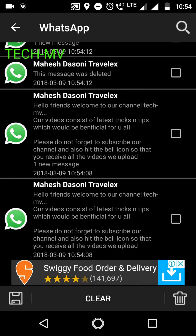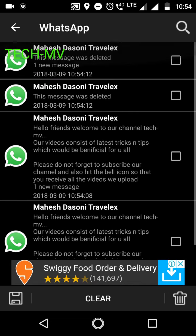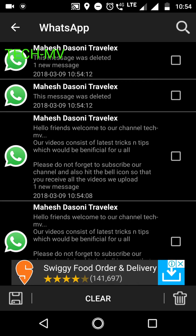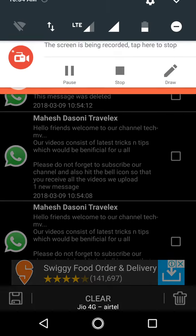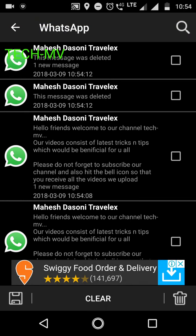So friends, if you like our videos please give a thumbs up and subscribe to our channel. Thank you so much for watching. Have a great day.